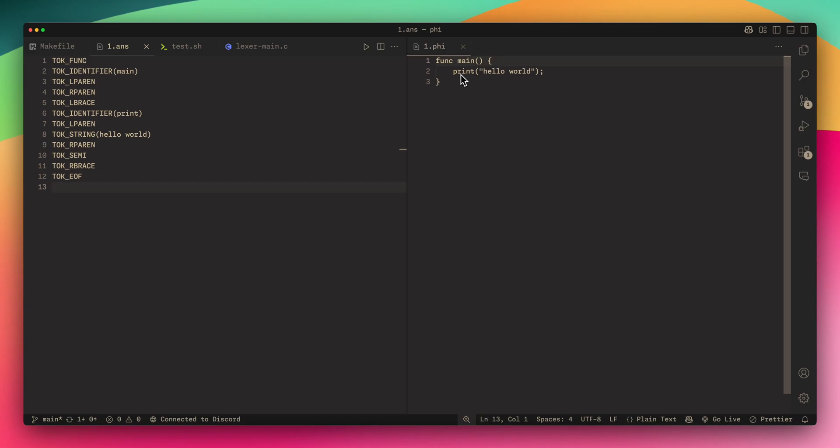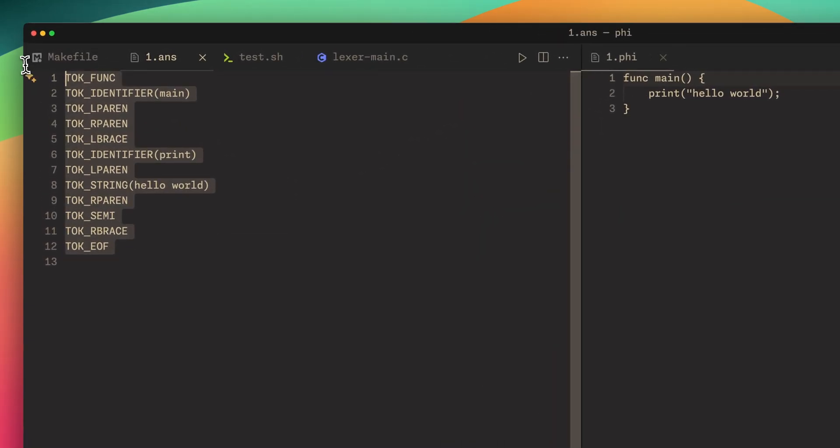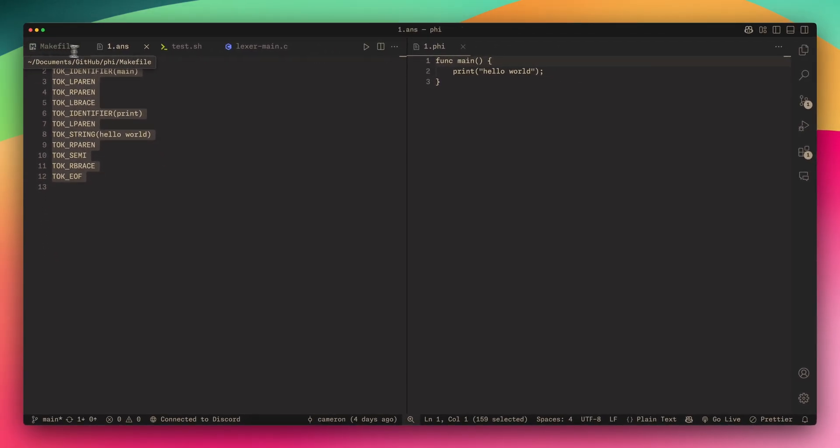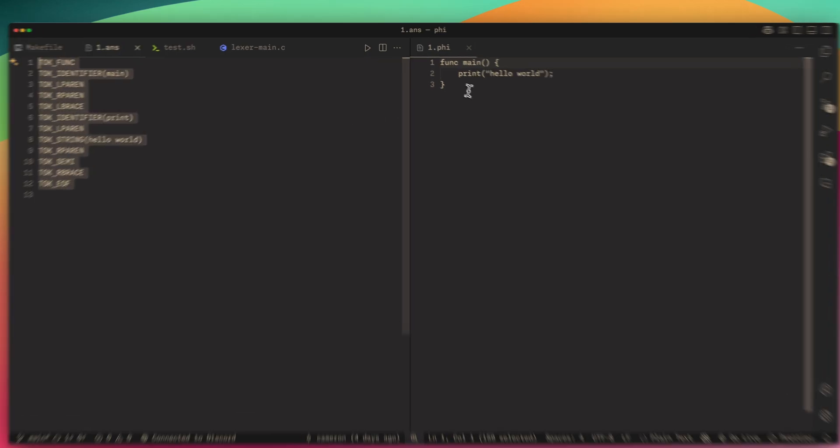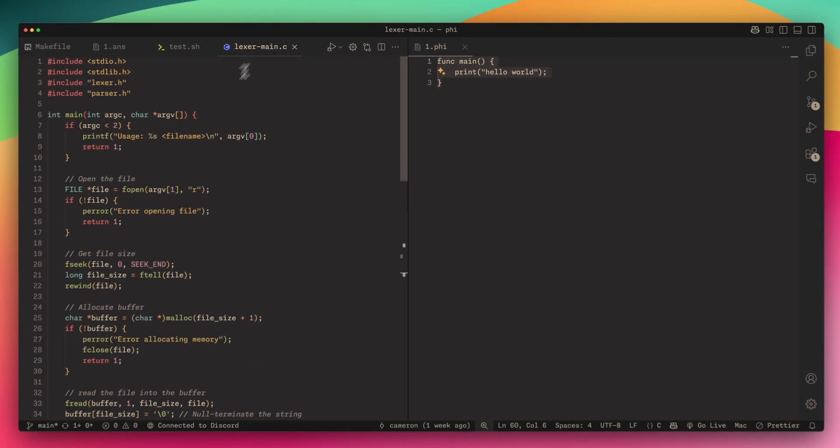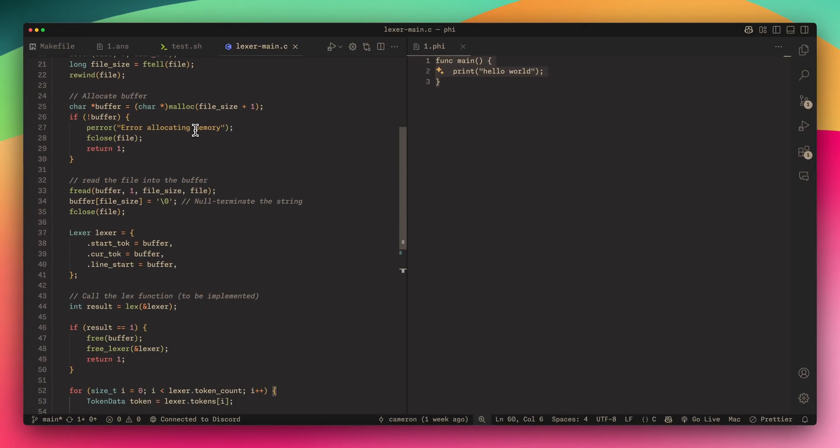In this answer file we have what the compiler is supposed to output for the Lexer. So when the Lexer runs, it's supposed to output this given this input.